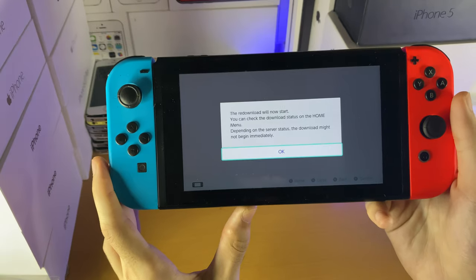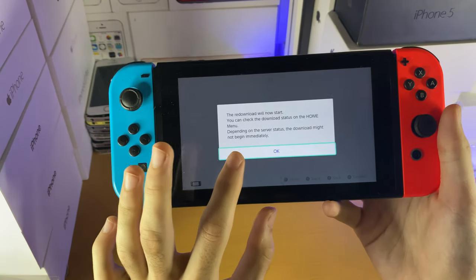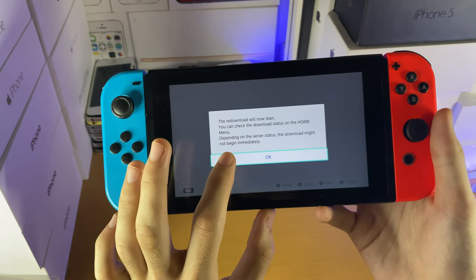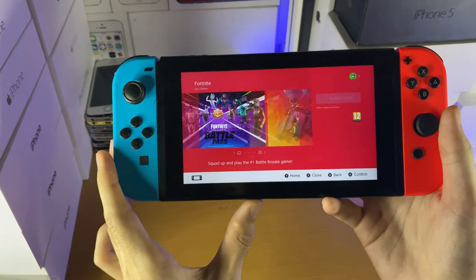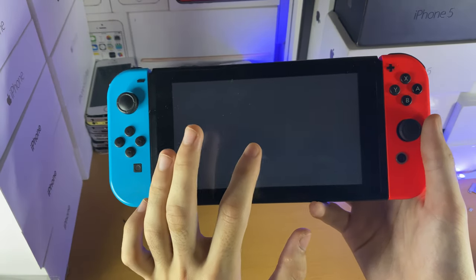You should be able to have it installed onto your device with no issues. For me, it says the re-download will start. Let's have a look at the homepage.